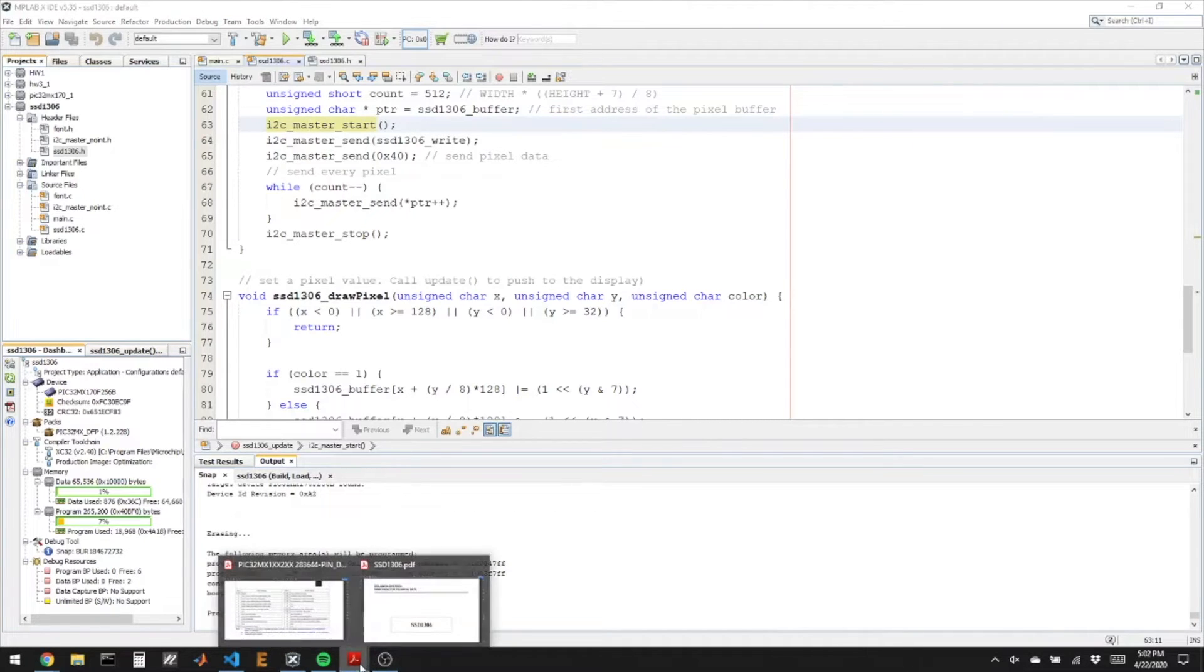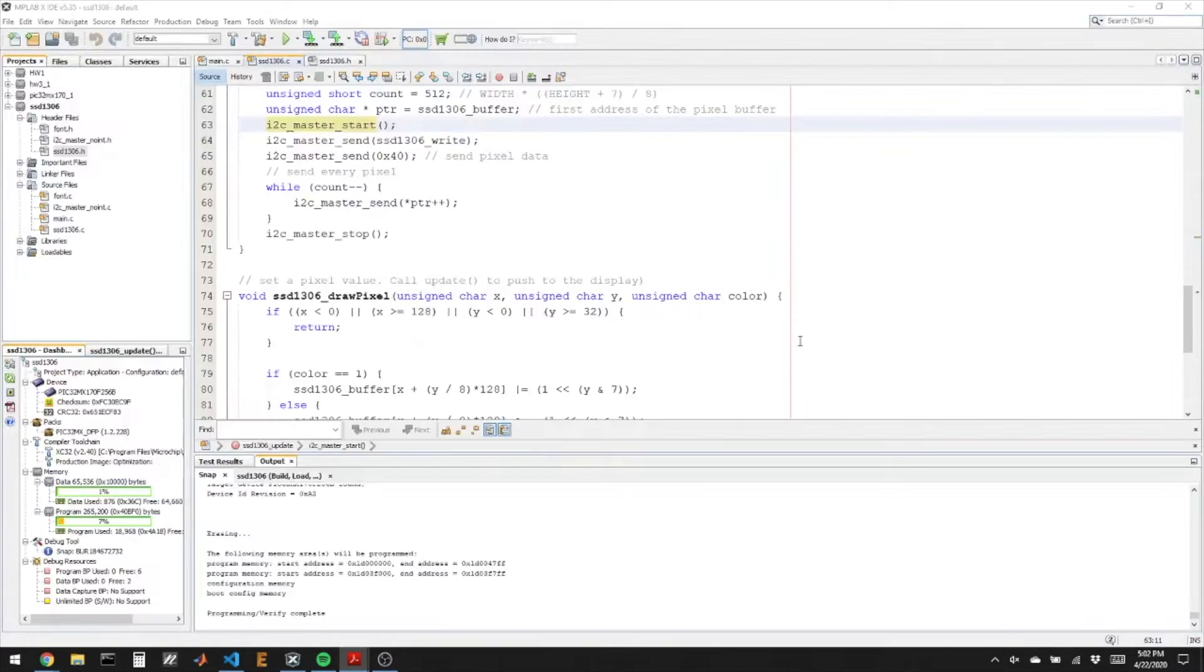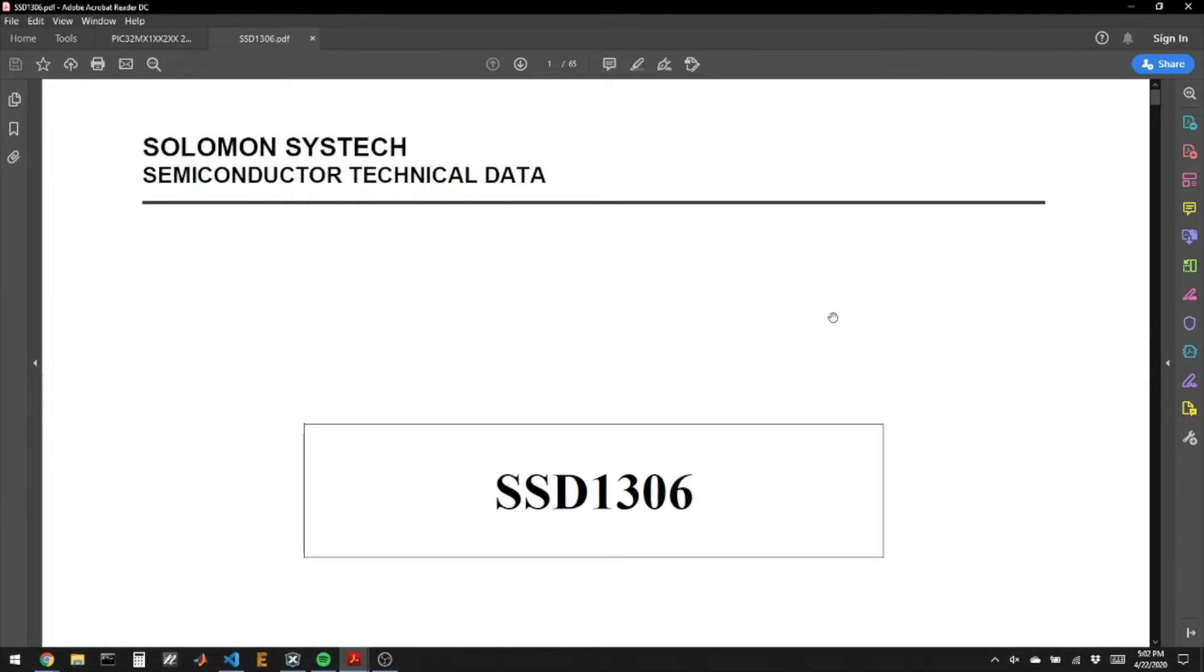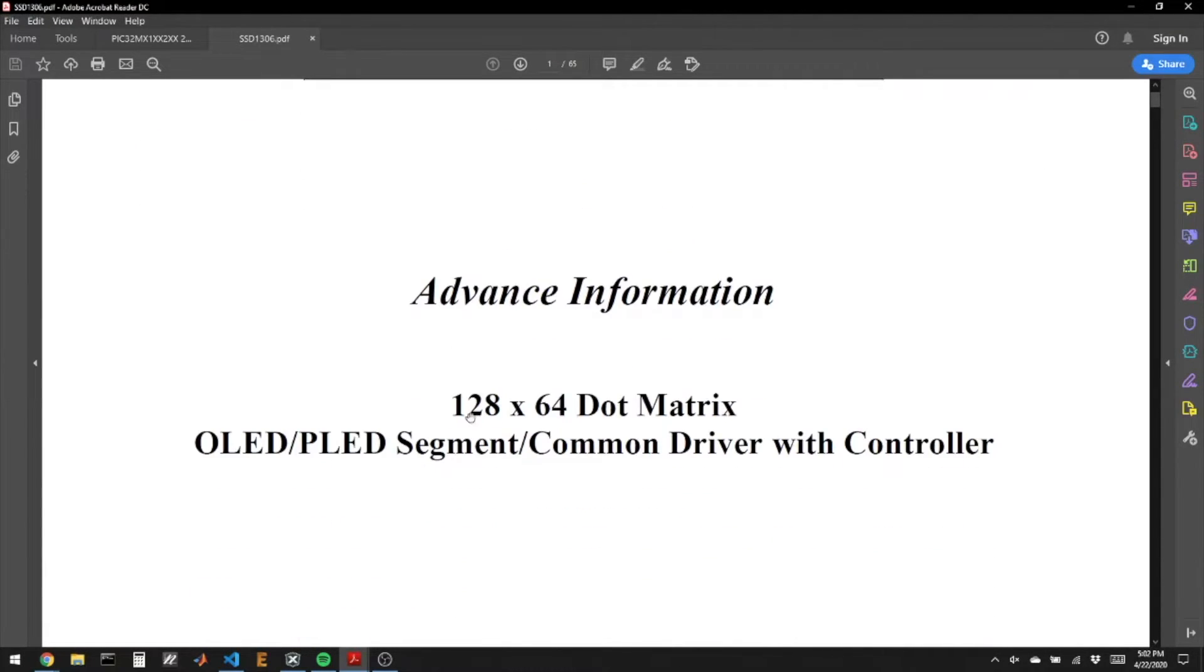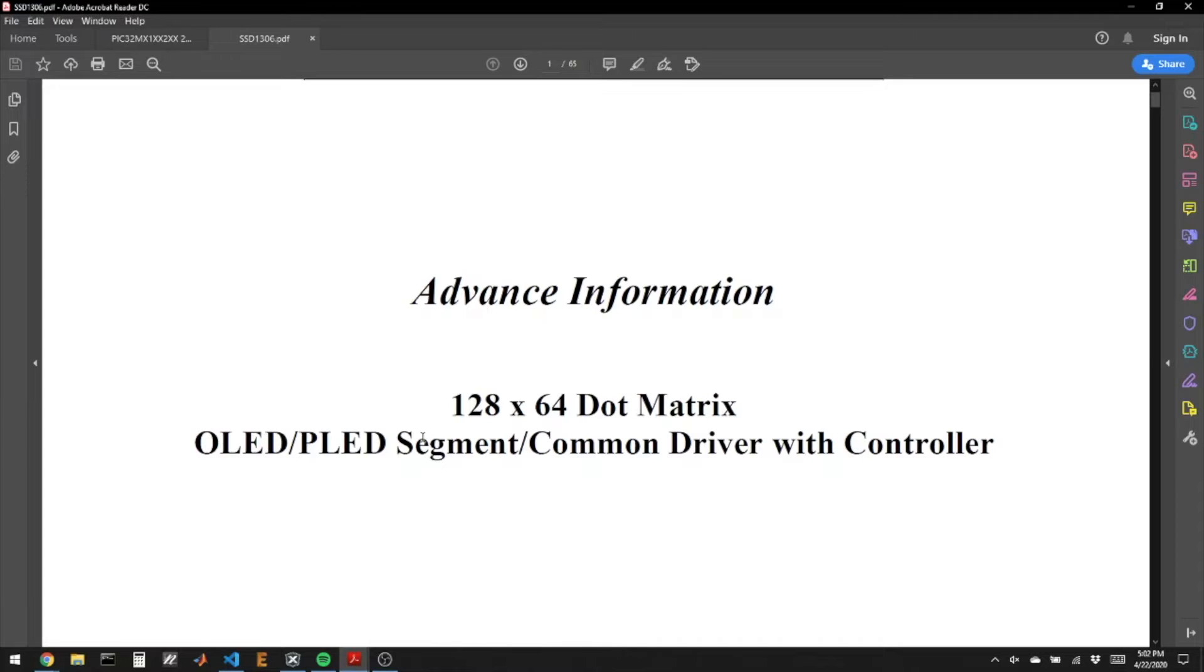Let's take a quick look at the data sheet. So this is the data sheet for the SSD1306 and even on the front page they say it's a 128 by 64 dot matrix driver. So this particular board happens to be 128 by 32. That just means that this board is capable of driving other types of screens.